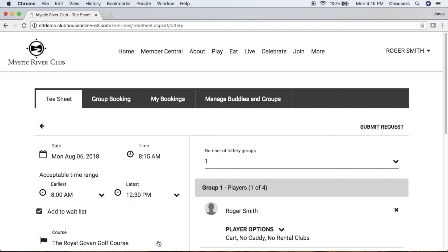Below that, you may have an 'Add to Waitlist' button. Should the lottery be run and you do not receive a time, you can add yourself to the lottery waitlist. Therefore, if a time does become available within your acceptable time range that you specified, you can be slotted in by whoever is managing the tee sheet at the club.